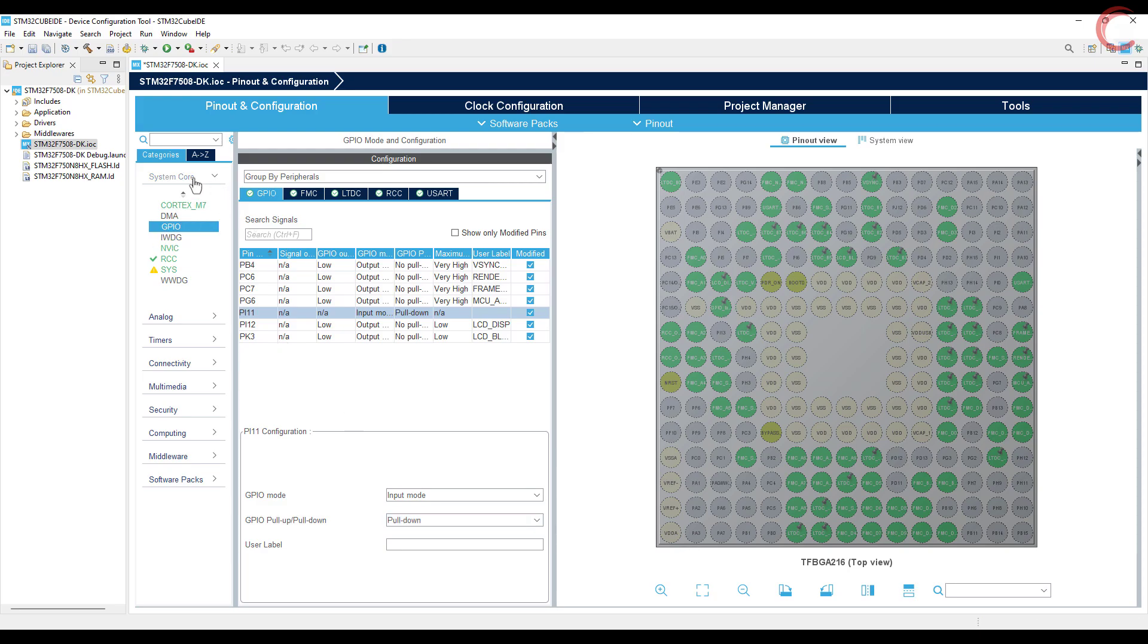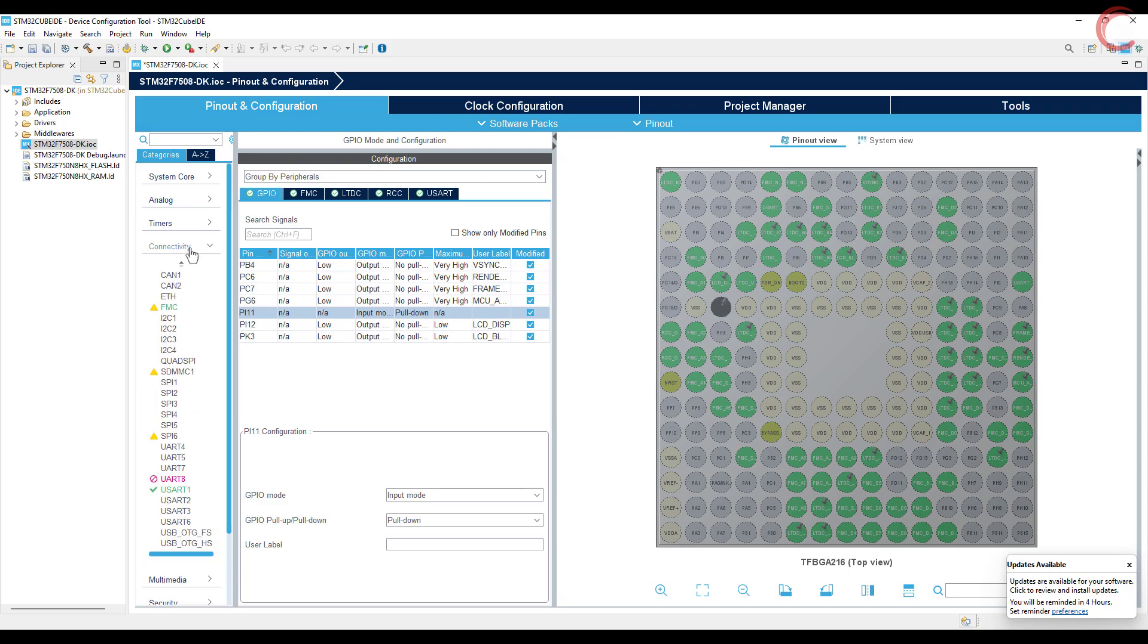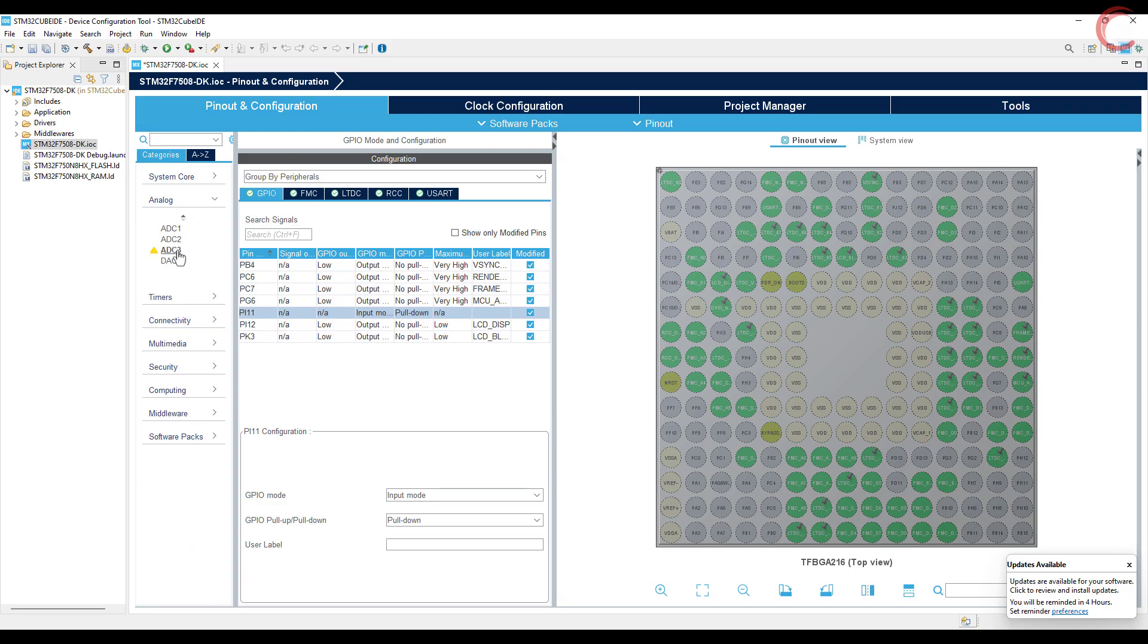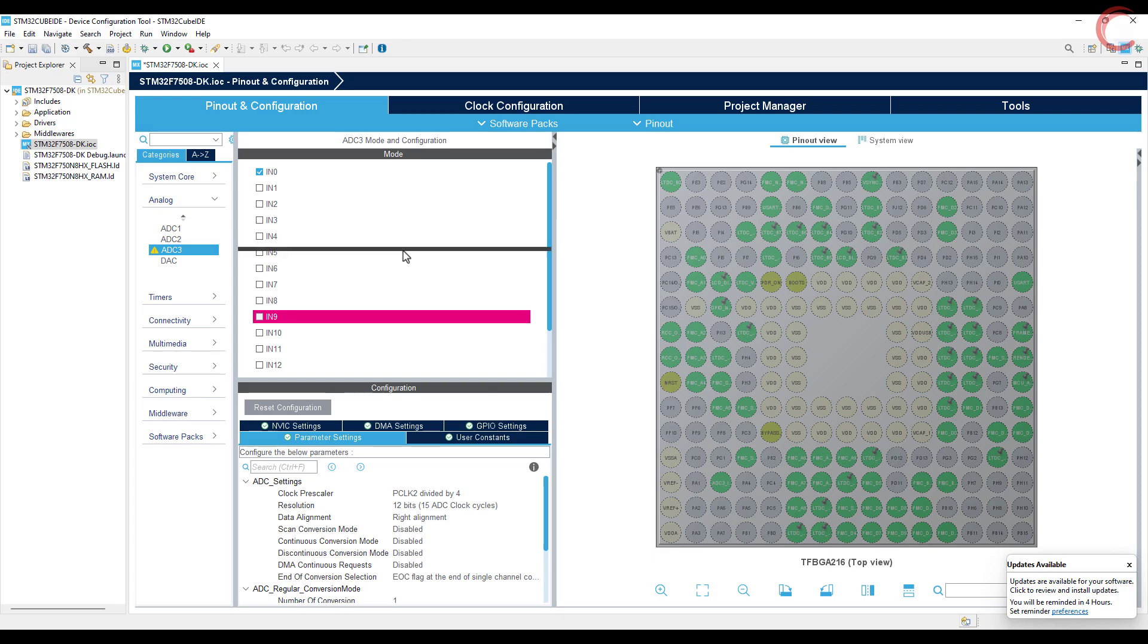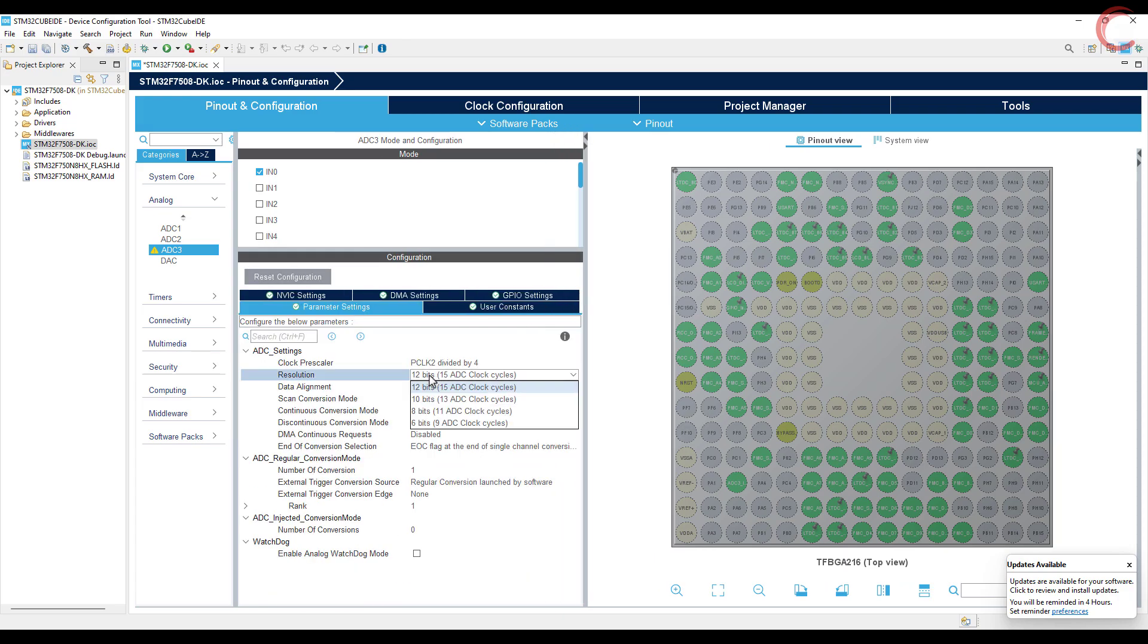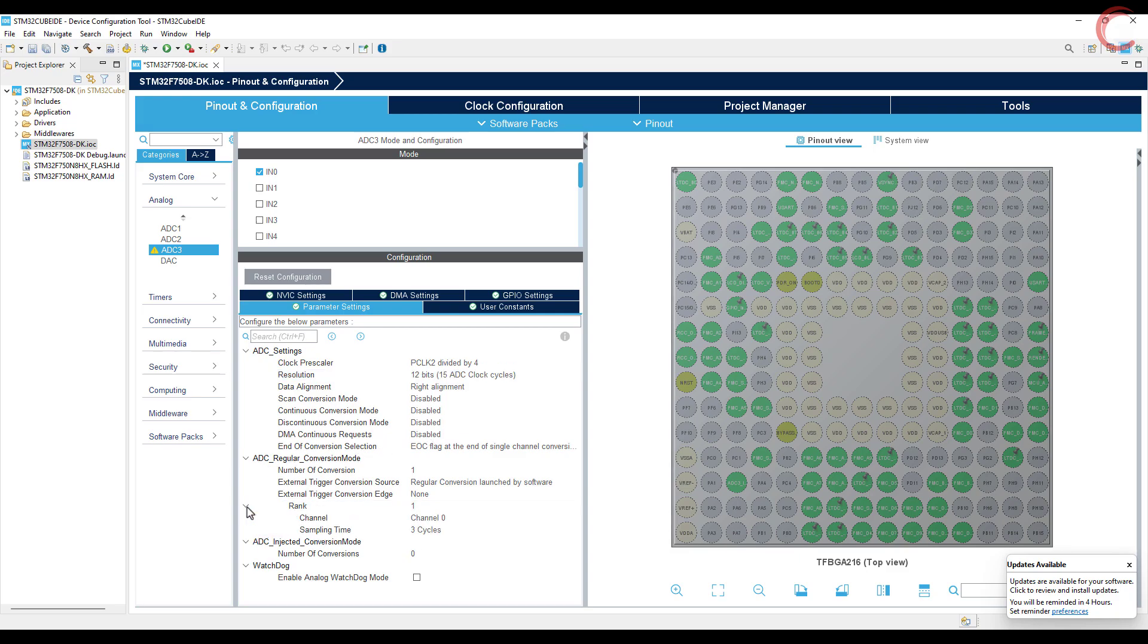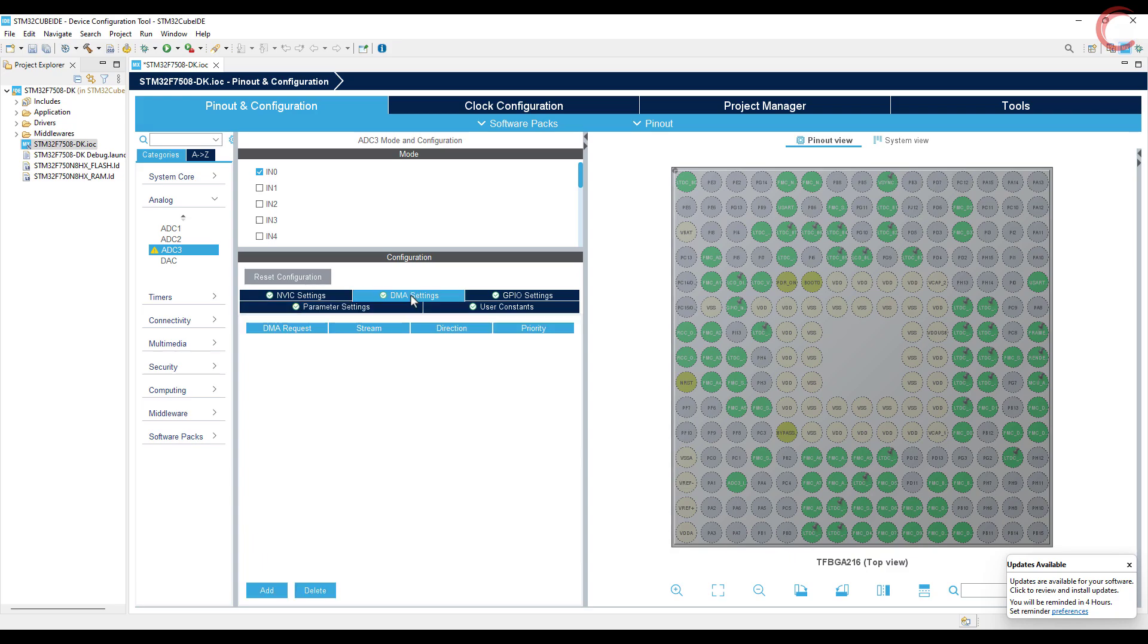Let's configure the ADC. I am using ADC 3 channel 0. The resolution is 12 bit, so the values will vary between 0 to 4095. I want the conversion rate to be slower, so I am setting the maximum sampling time available here. Let's also add the DMA for the ADC conversion.